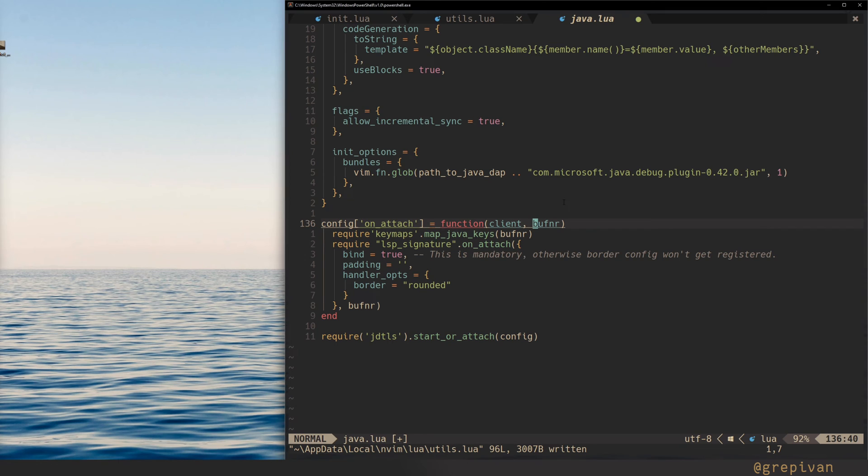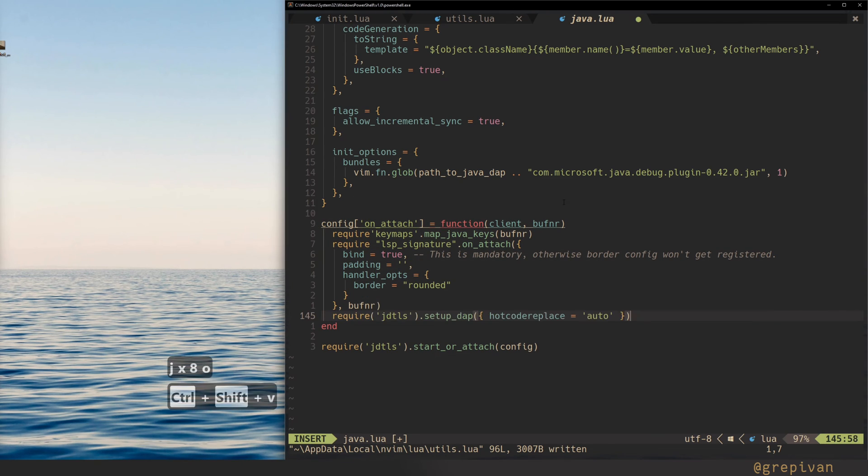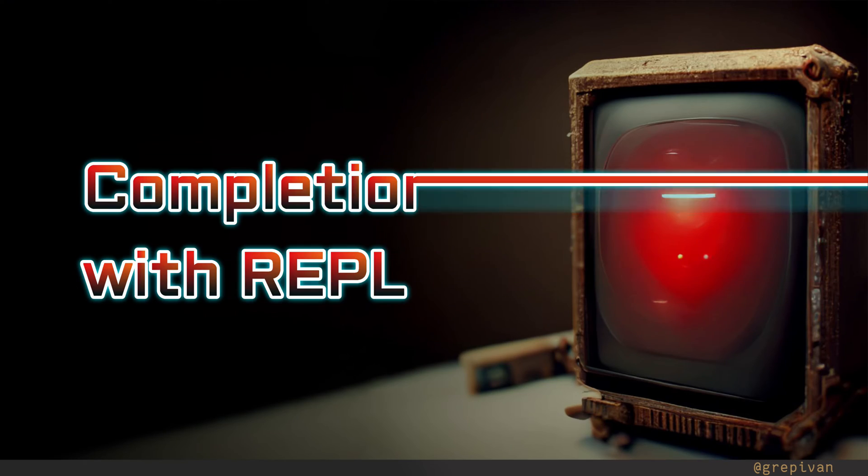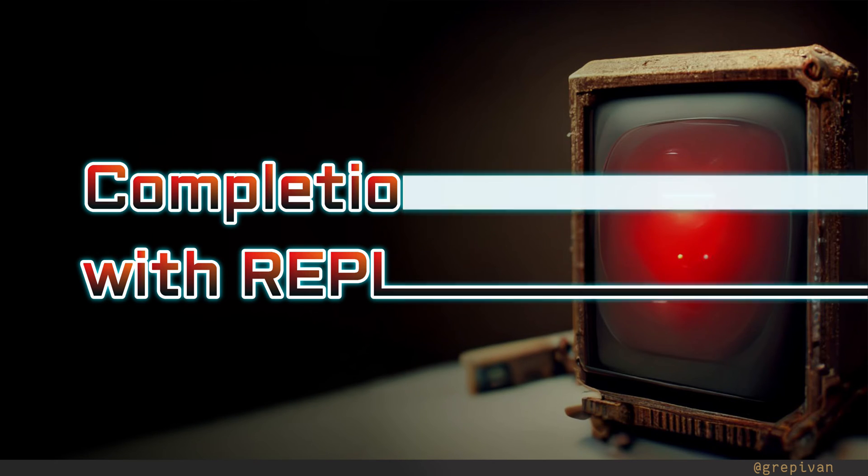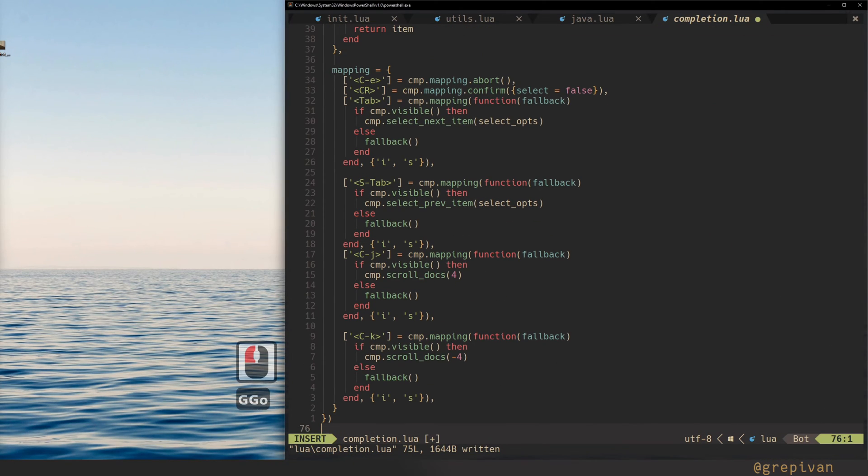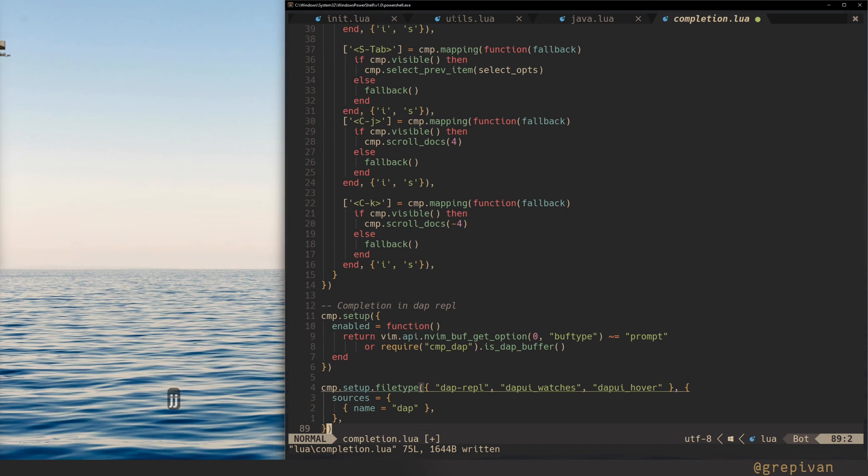And here, inside of your on_attach function, it can be extracted or it could be inside of your configuration. You have to set the line jdtls setup.dap with the hotcode replacement auto. And the last part of our dance with configuration is inside of the cmp config. In cmp, scroll to the bottom, and insert these lines. They should be outside of your cmp setup. Now we are good to go with the keymaps.